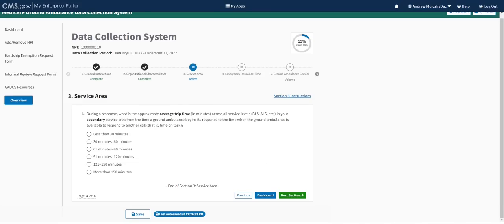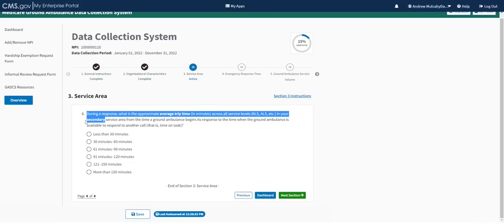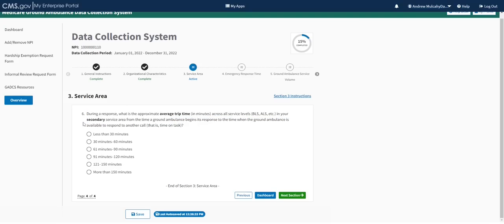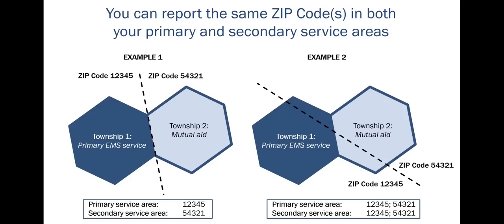Christine provides two examples of how to report primary and secondary service areas using zip codes. In example one, an EMS agency considers its own township its primary service area and the next township where it has a mutual aid agreement as secondary — since the zip code boundary runs along the township border, one zip code is primary and the other secondary. In example two, if the zip code boundary crosses over two townships, you can report both zip codes as part of both your primary and secondary service areas.